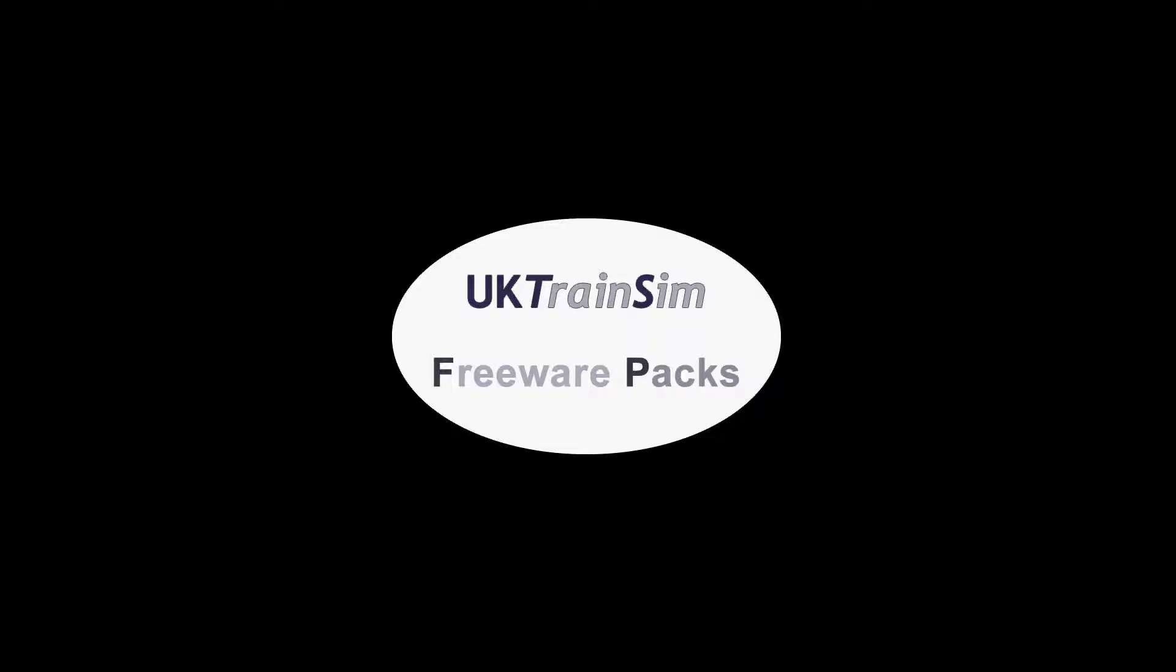This is a tutorial to explain the naming format used for rolling stock contributed to the UK Trainsim Freeware Packs. The finer details of how to reskin locomotives will not be covered by this video, as that's far too complex, but we will create a very basic reskin in the process.